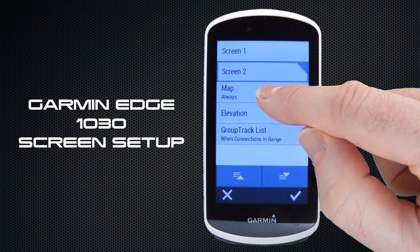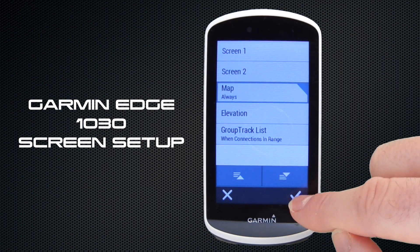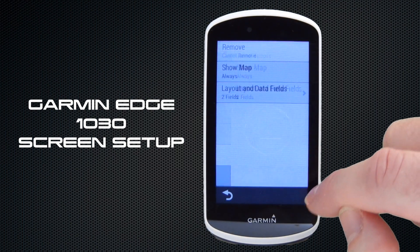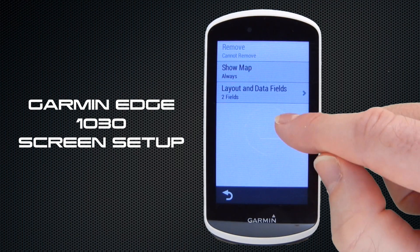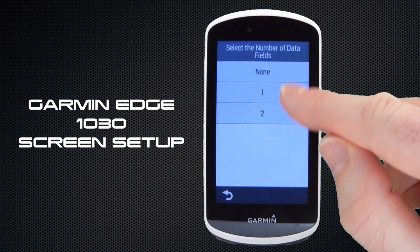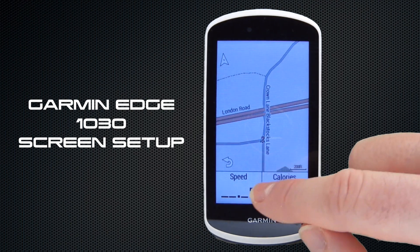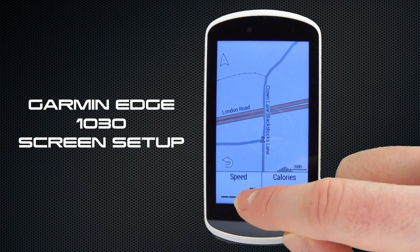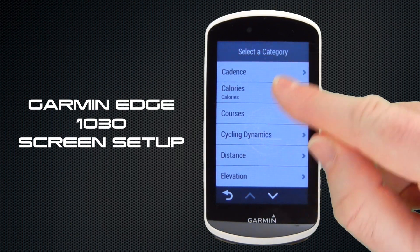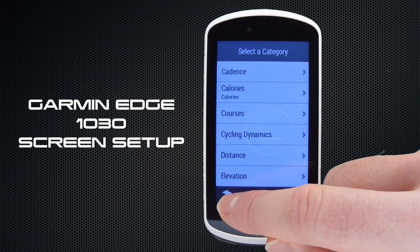Next we can adjust the map screen. With the map screen you have the option to display two data fields below. If we select Layout and Data Fields, you can have no data fields, one, or two. We select two, and you can see two data fields displayed at the bottom. To change them, it's the same principle as before — tap on them and select a data field from the categories listed.